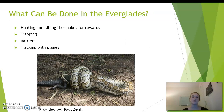What can be done about them is hunting and killing, the trapping and use of barriers, and tracking males with planes to lead back to females to kill them.